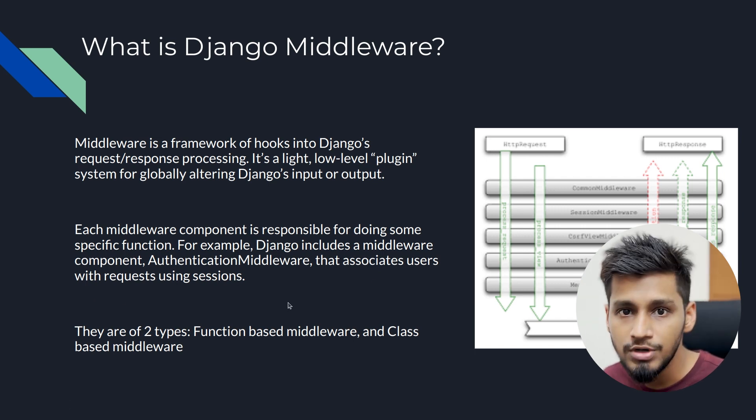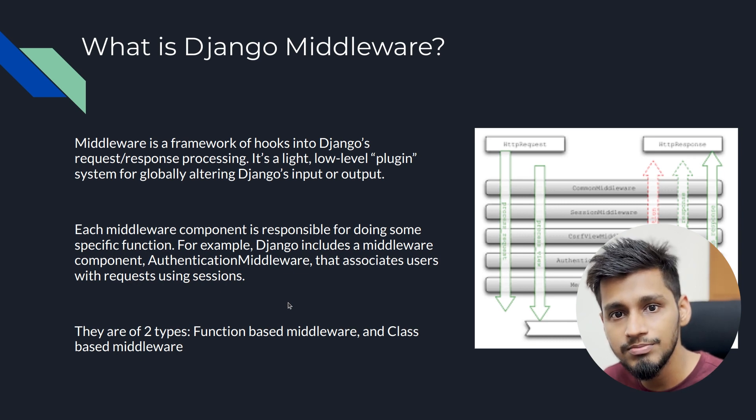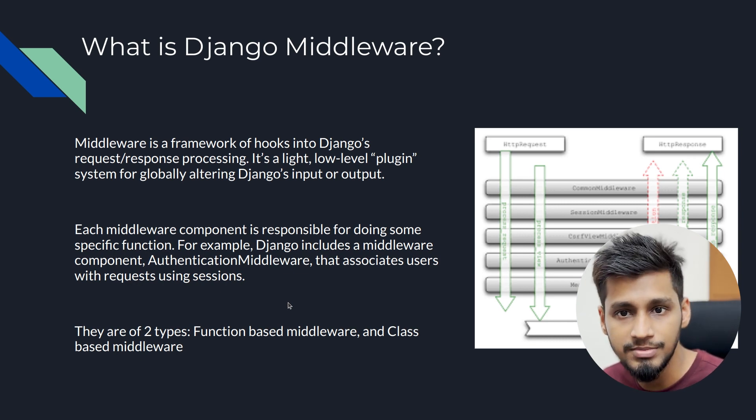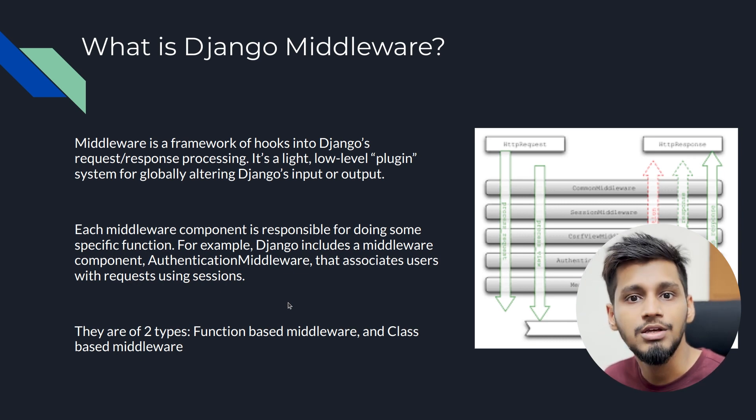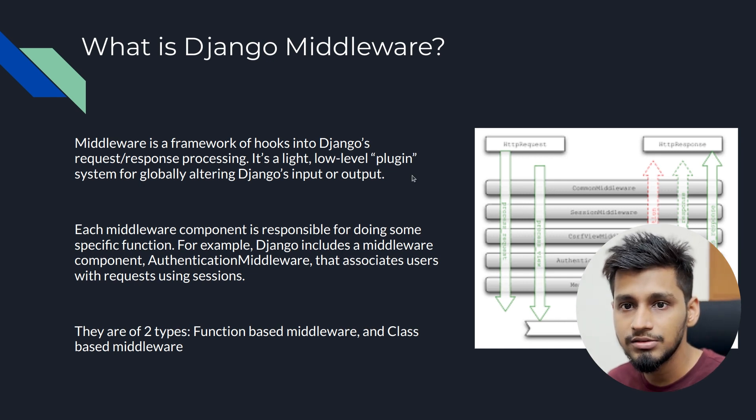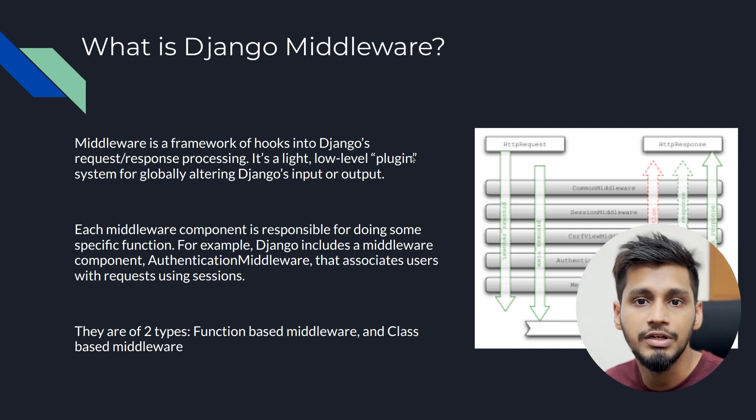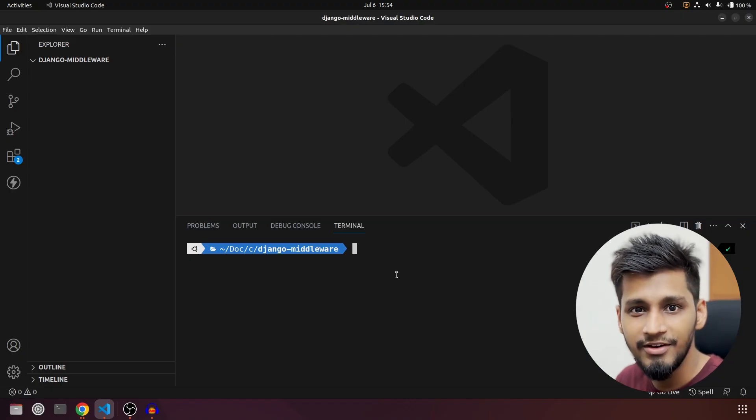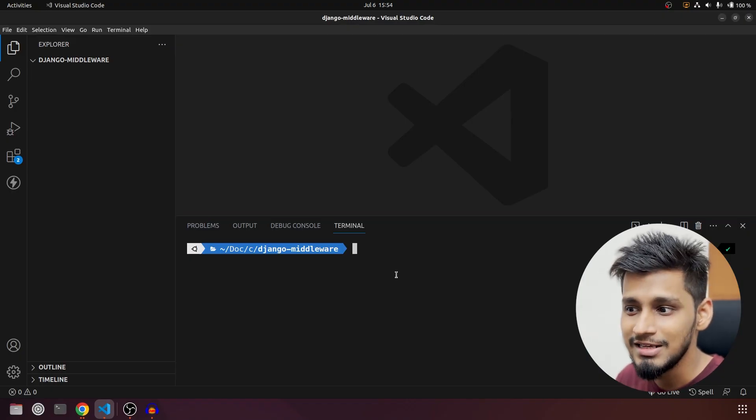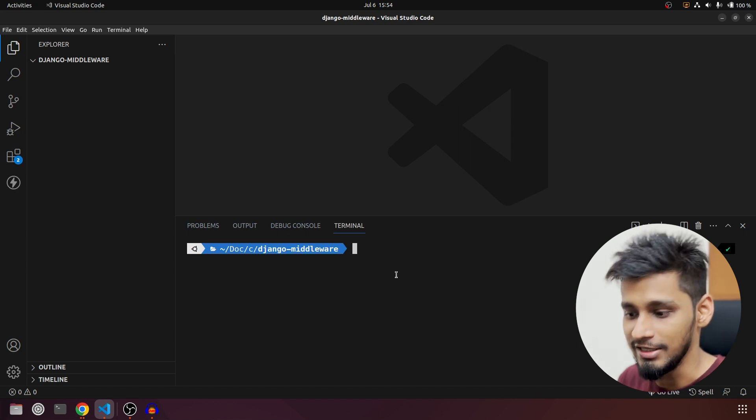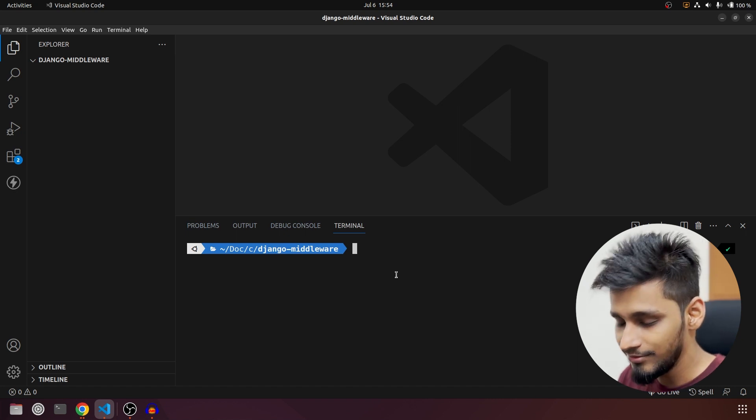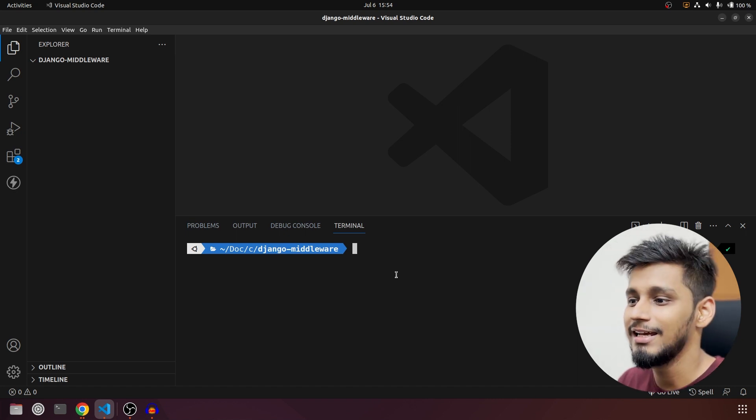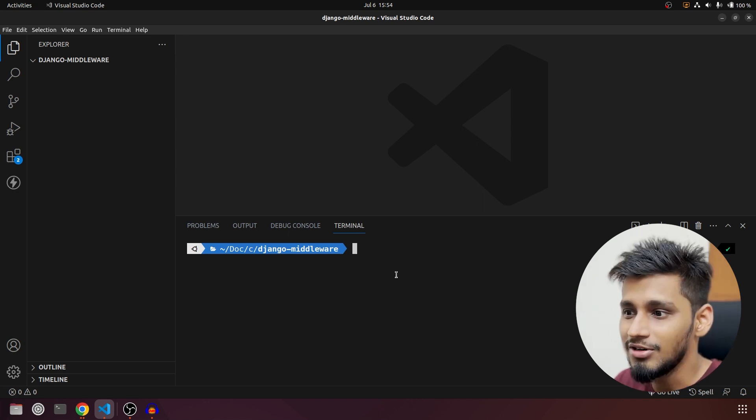Basically there are two types of middleware: first is function-based middleware and second one is class-based middleware. We are going to look at both of them in the upcoming videos. Now let's go into VS Code and start configuring our project. I have formatted my system finally and everything is new over here. If we are missing any plugins then we will install it on the way.